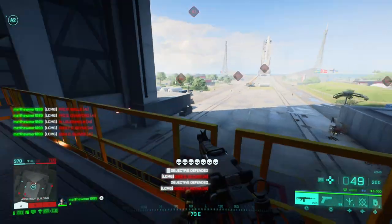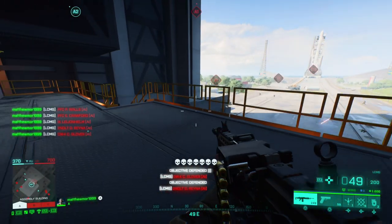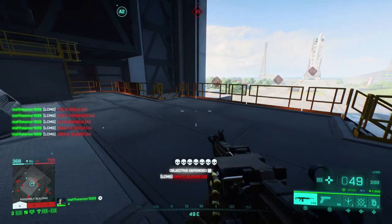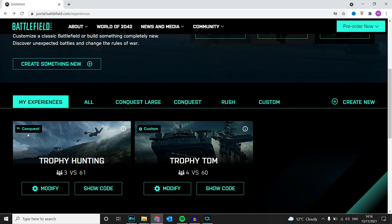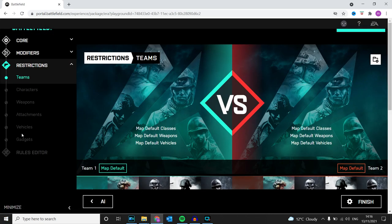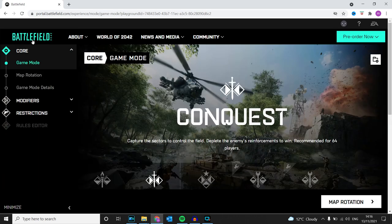This is going to be my Conquest trophy hunting server for multiple trophies. If you go to Core...